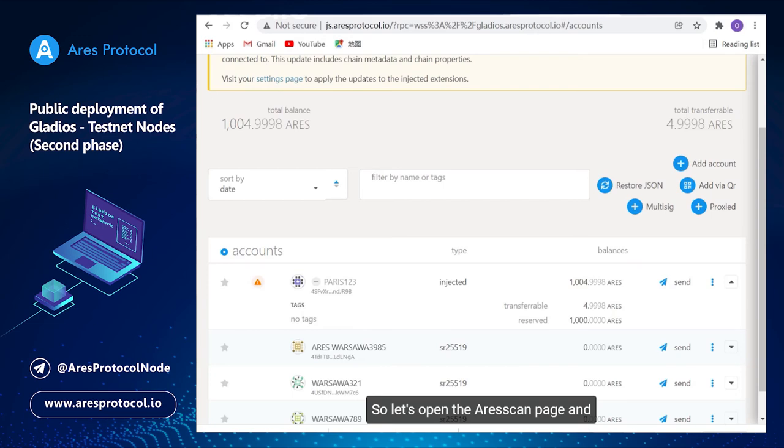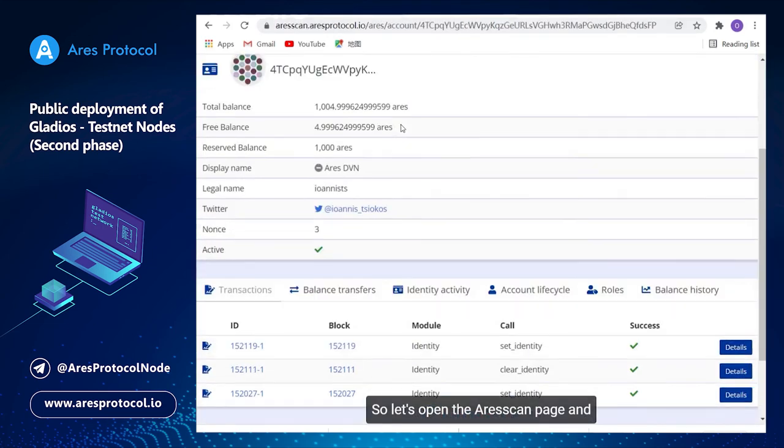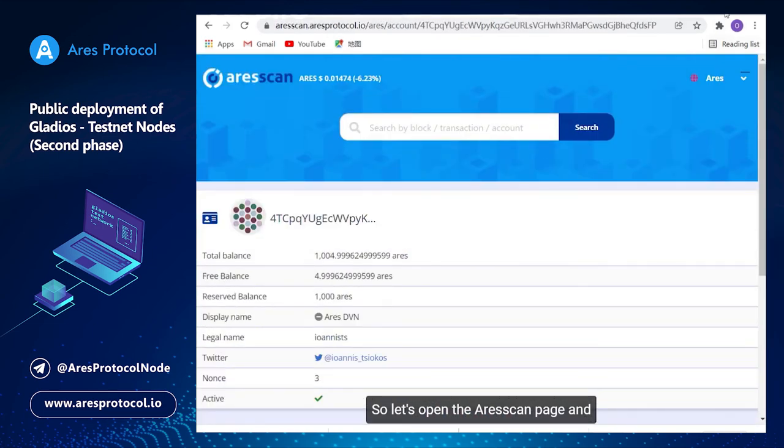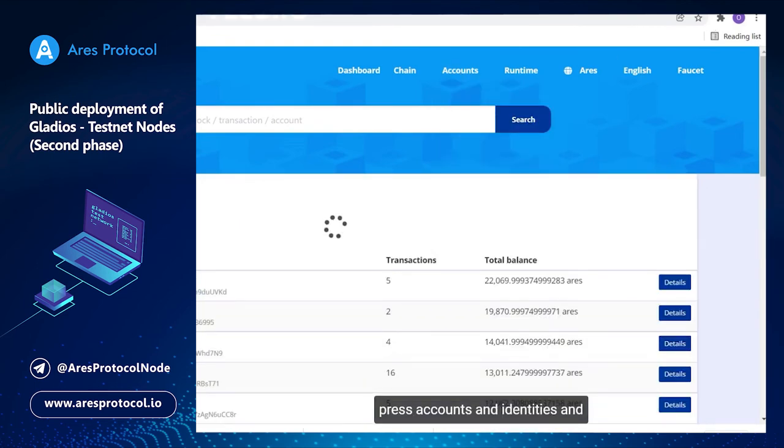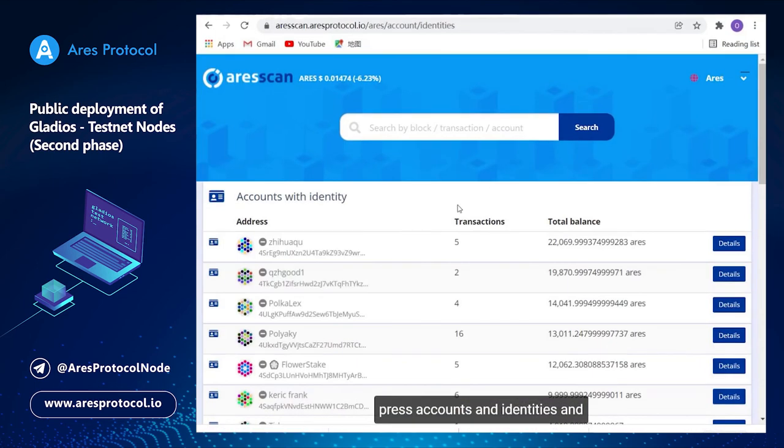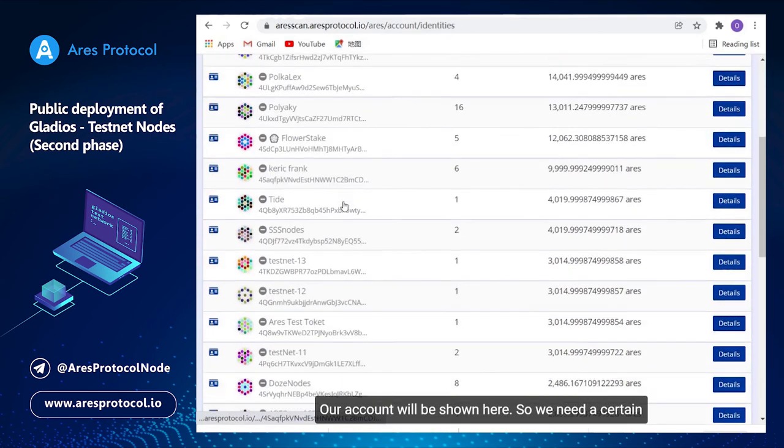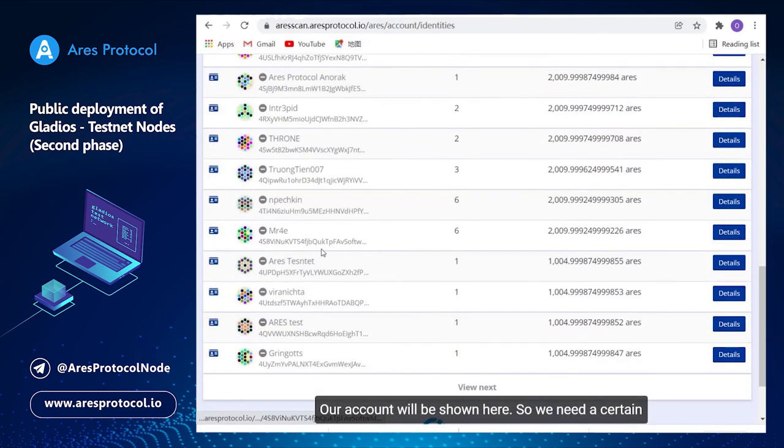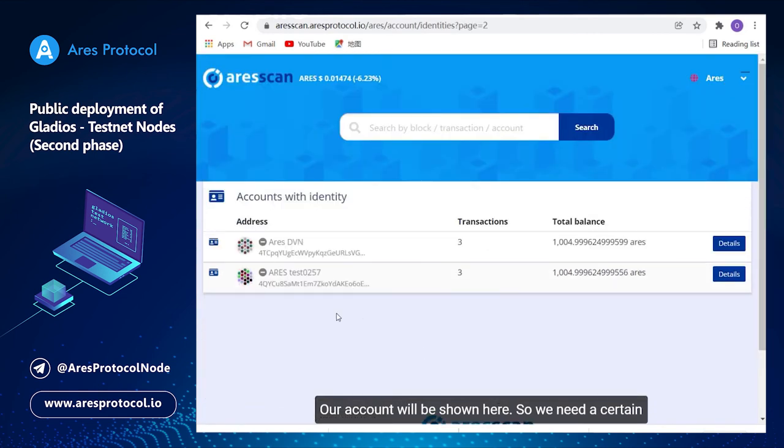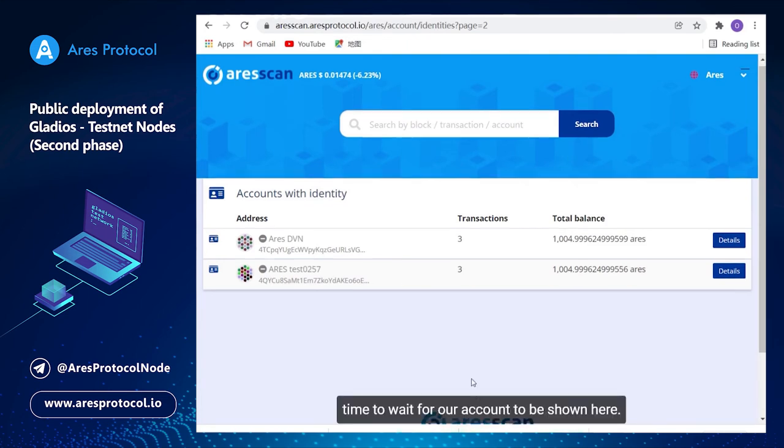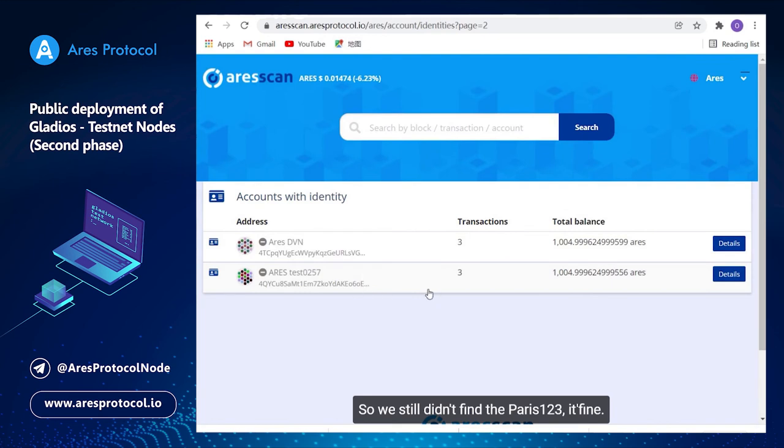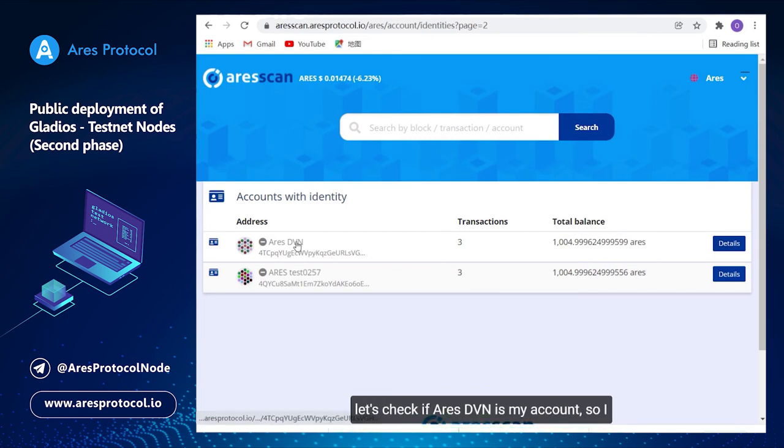So let's open the ARES scan page and press accounts and identities and our address, our account will be shown here. So we need a certain time to wait for our account to be shown here. We still didn't find the Paris one two three yet but you will find your account after some minutes.